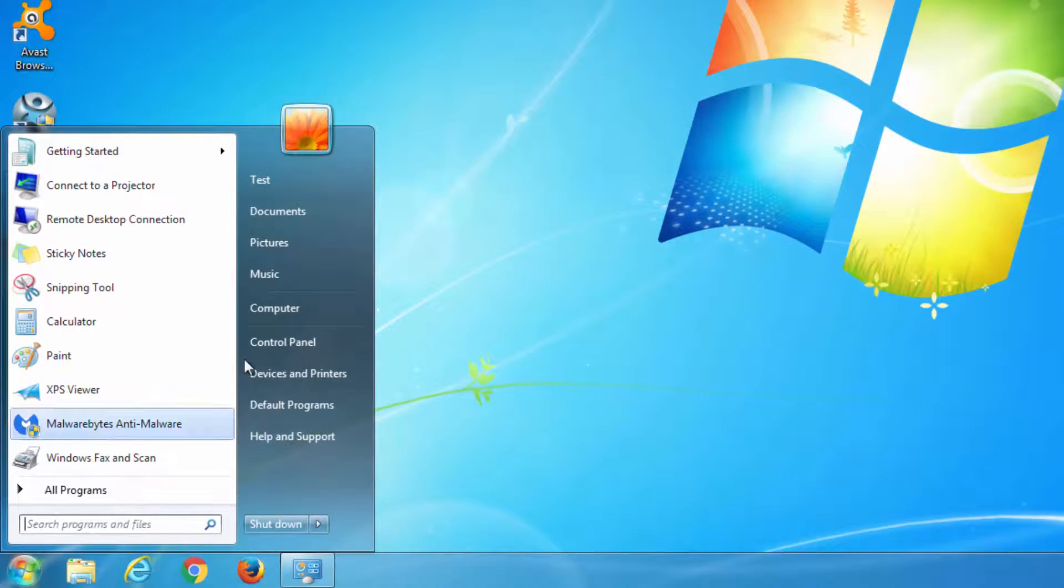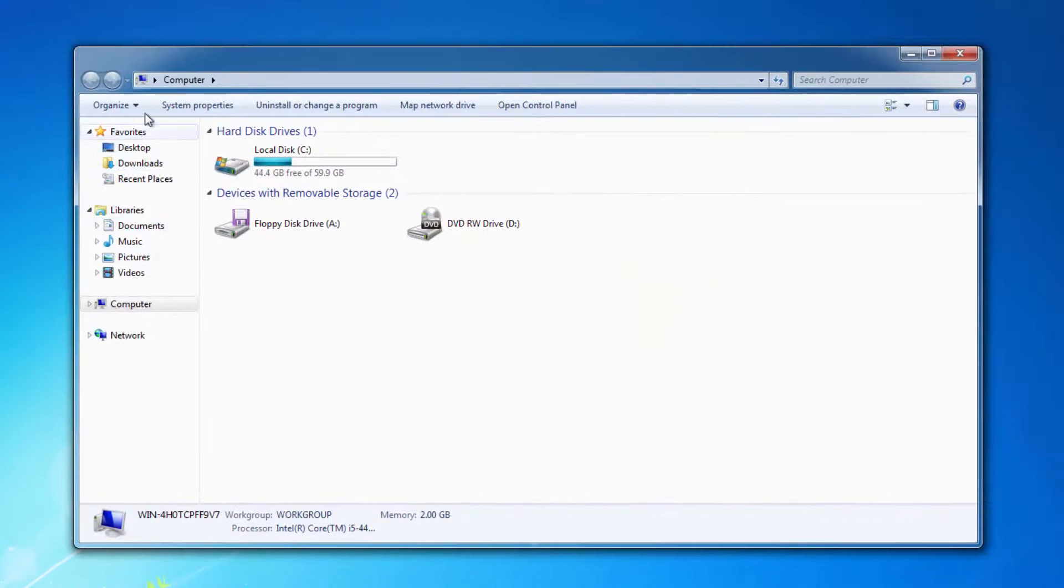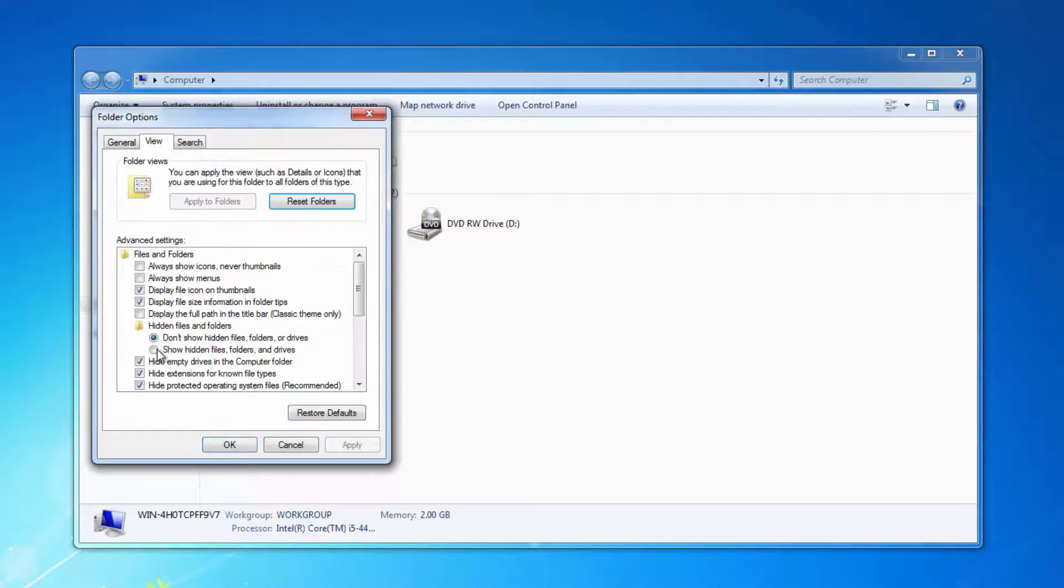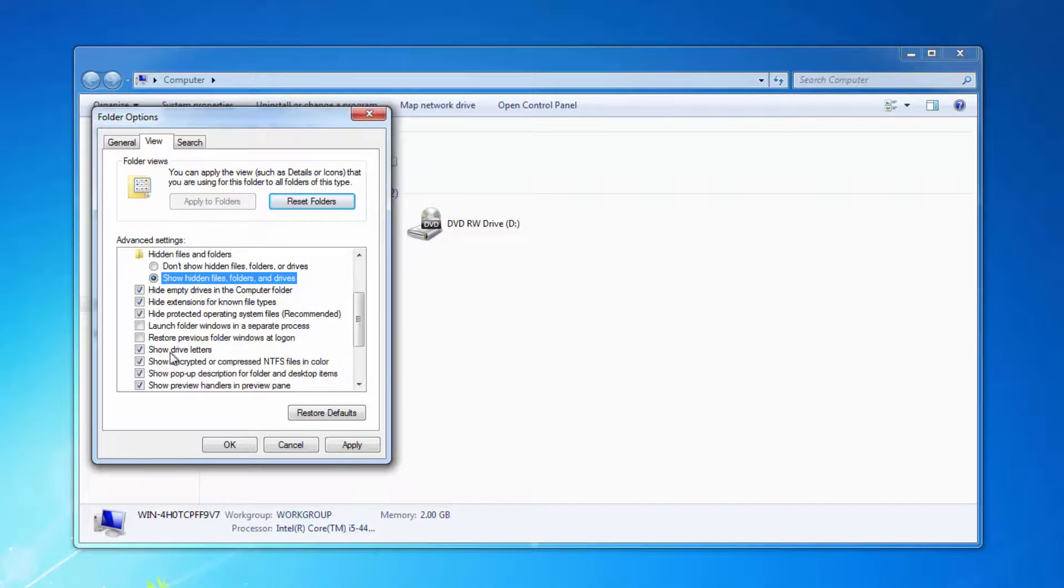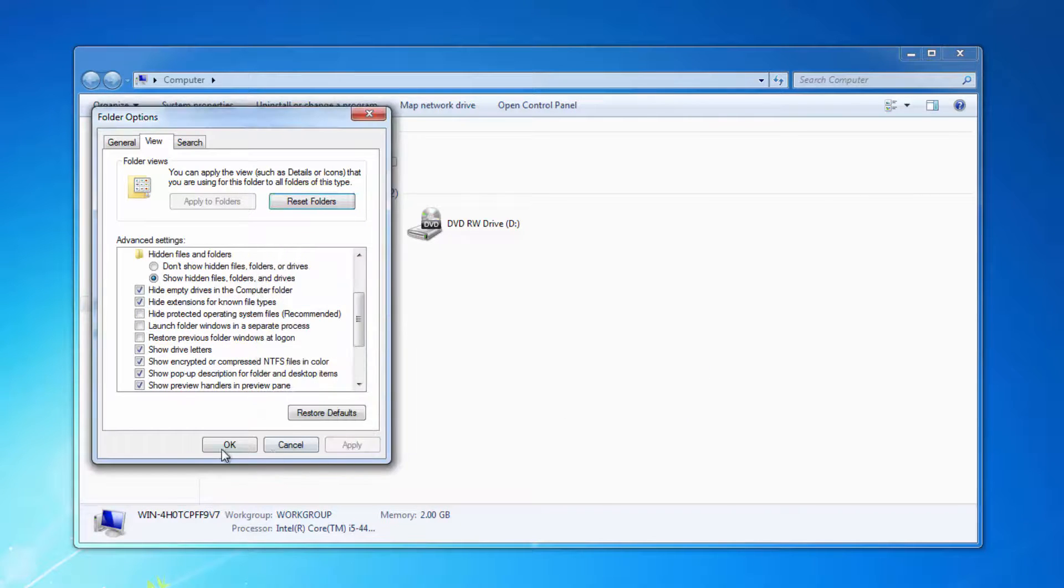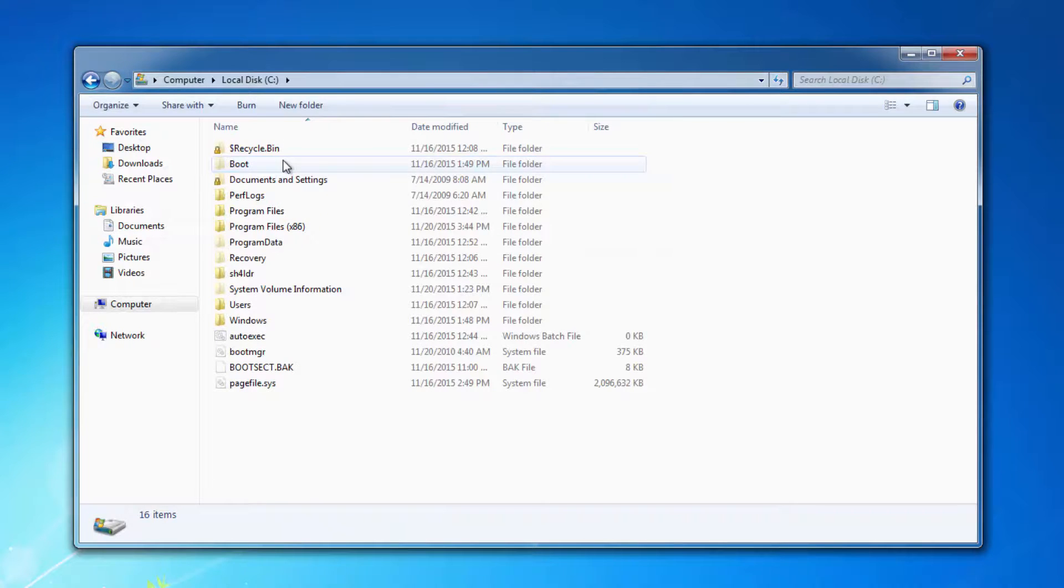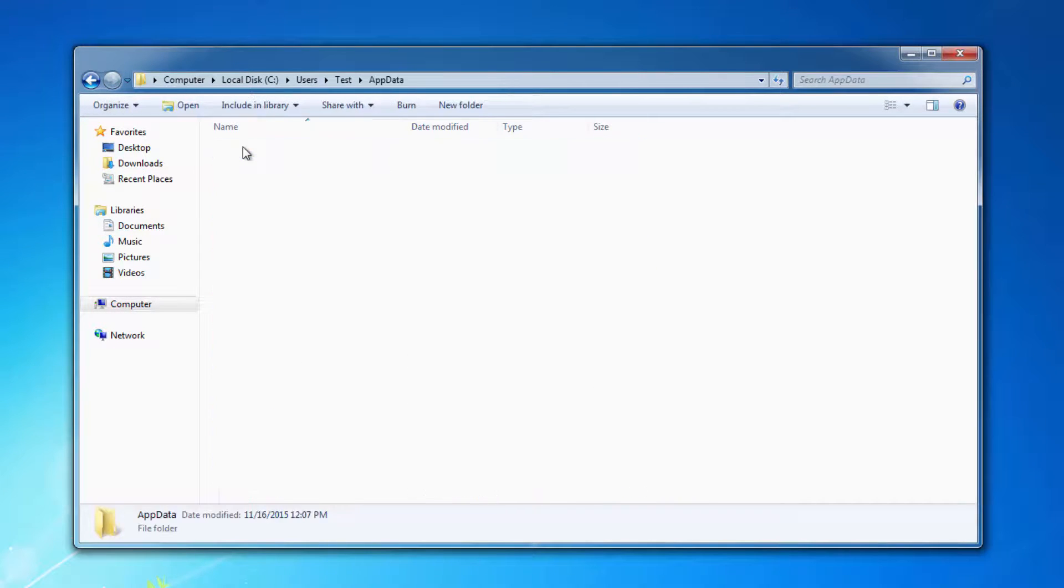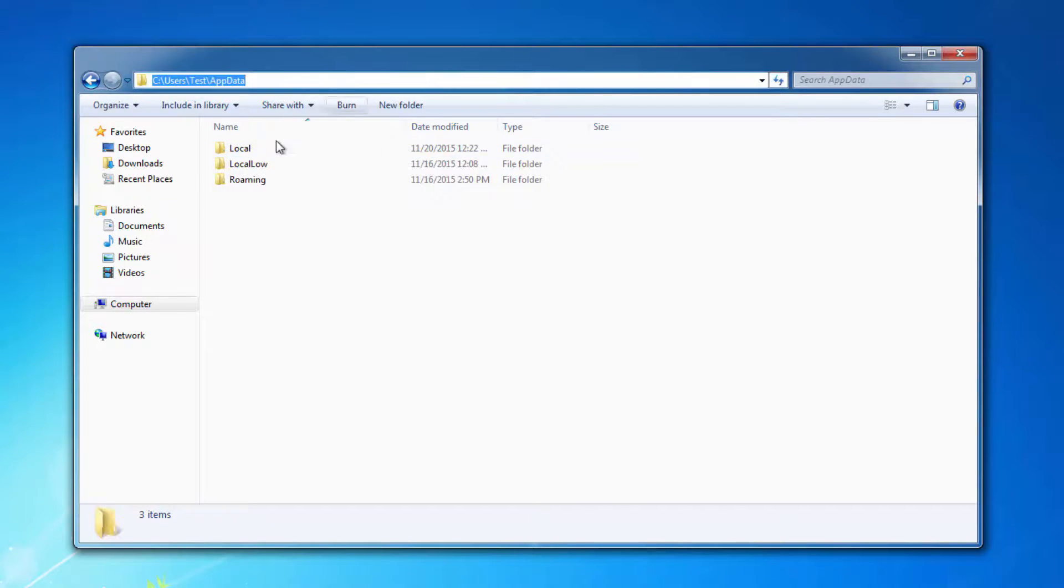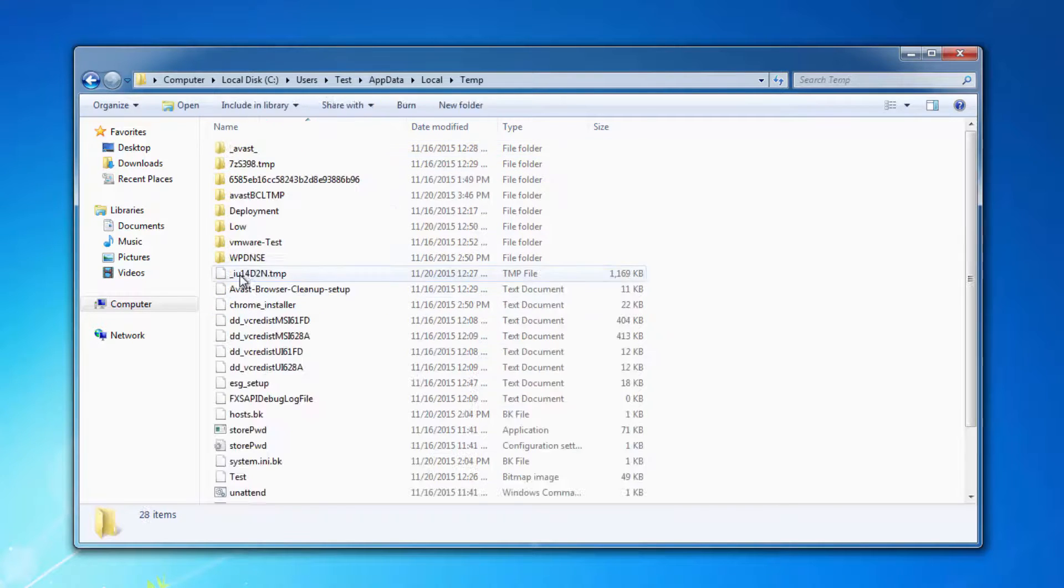Also I recommend you cleaning up your temporary folder. Go to Folder Options. Make sure you have Show Hidden Files, Folders and Drives selected. And uncheck Hide Protected Operating System Files. Click Apply. And now you can go to C Drive, Users, Test, AppData, Local, and Temp folder.